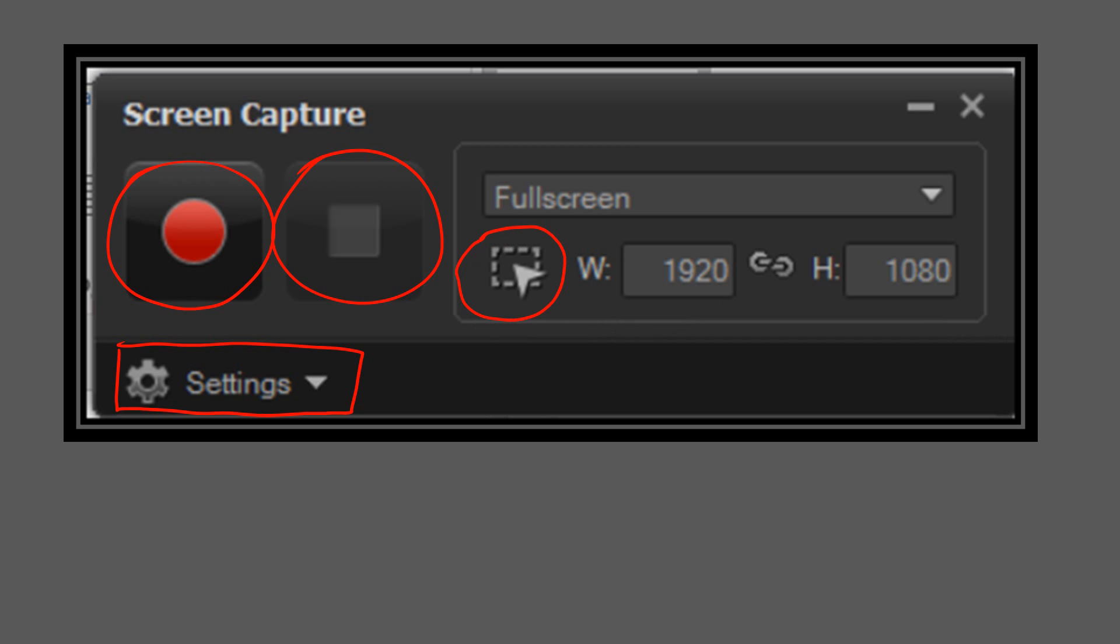So say for instance you do not want to record your whole screen, you can select the size of the screen by framing it however you see fit. Currently this is set to fullscreen.